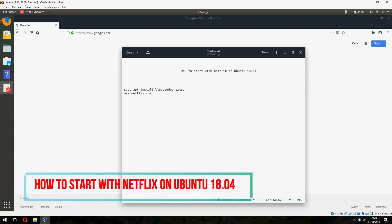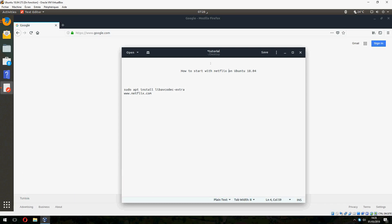Hey guys, a new tutorial. I will show you how to start with Netflix on Ubuntu 18.04.